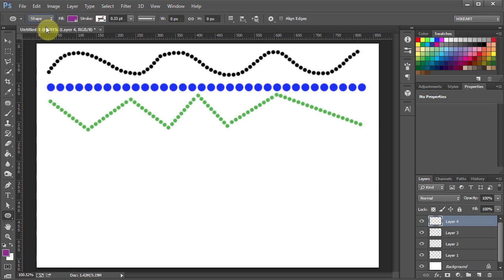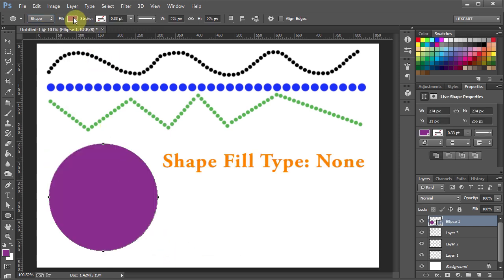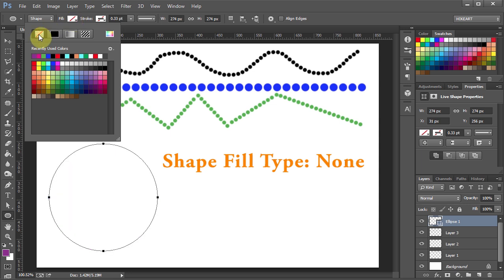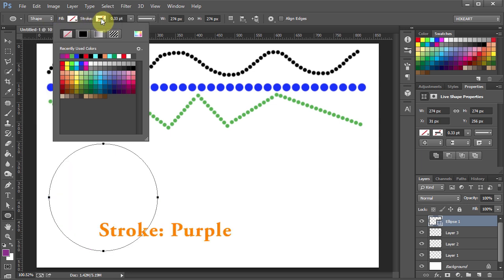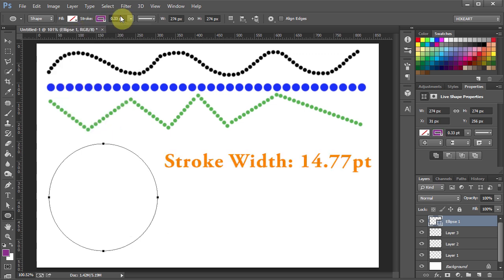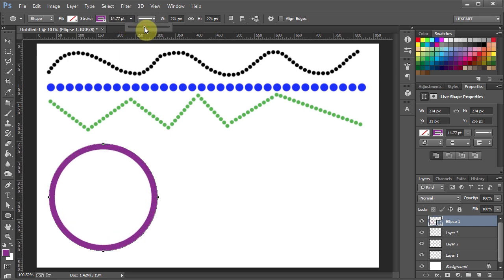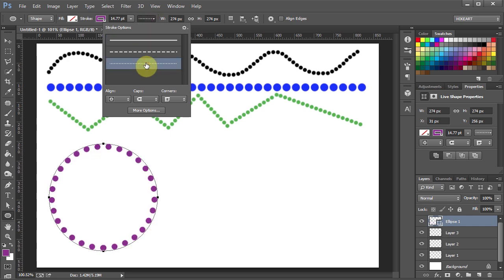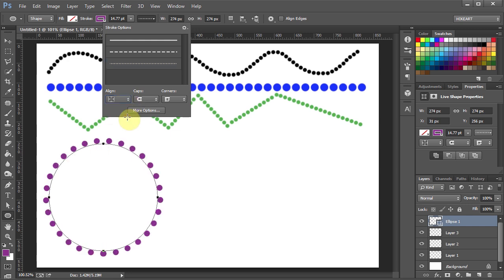And let's draw a circle. Set the shape fill type to none. The stroke to whatever color you want your stroke to be. Next choose the stroke width, and finally set the stroke type to dotted line. Now you have options to align your stroke to the inside, center or outside. Let's choose the center.